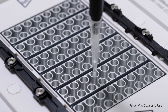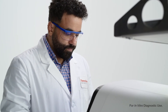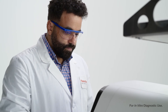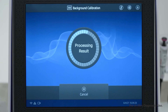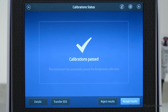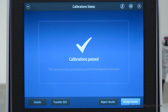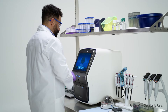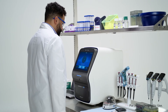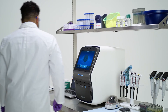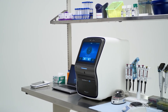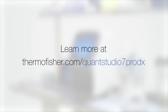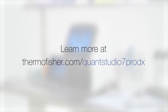If contamination continues to persist, contact Support using the Smart Help feature. And once the background check produces passing results, your workflow can resume with reliable, confident results. Learn more about your Applied Biosystems QuantStudio 7 ProDX real-time PCR system at thermofisher.com/QuantStudio7ProDX.